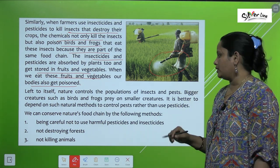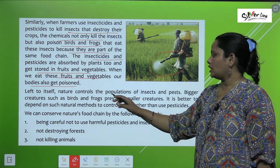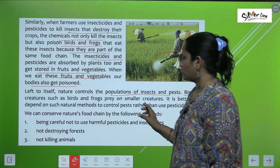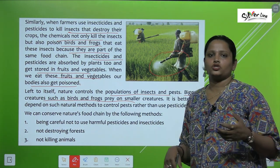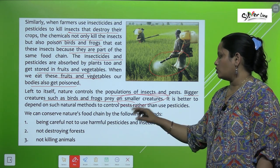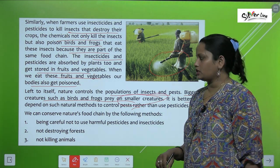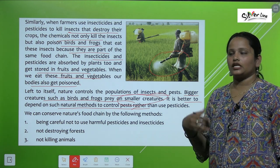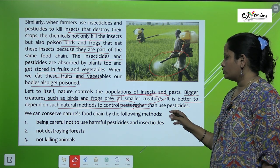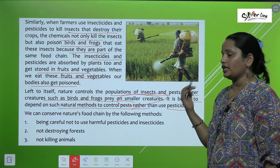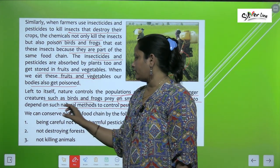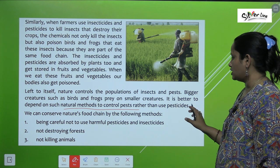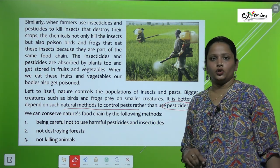Left to itself, nature controls the population of insects and pests. Bigger creatures such as birds and frogs prey on small creatures. It is better to depend on such natural methods to control pests rather than use pesticides. We should not use pesticides or insecticides; instead, we should use natural methods to control pests, so that nobody will be harmed.